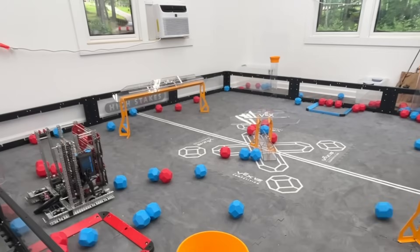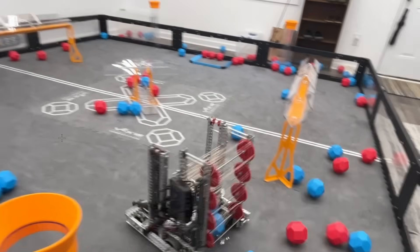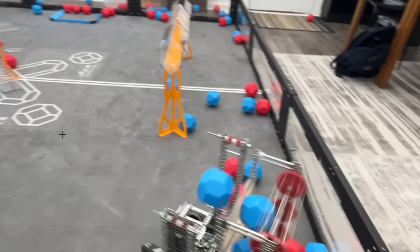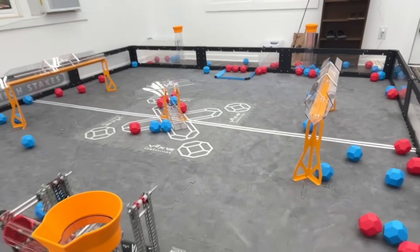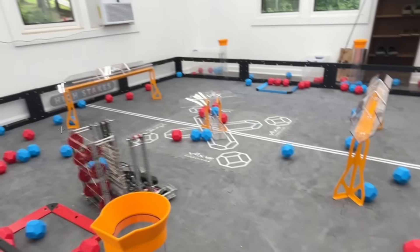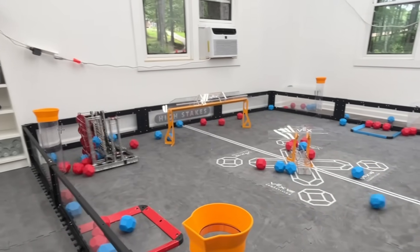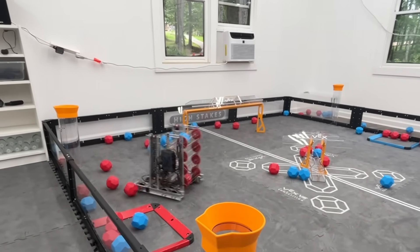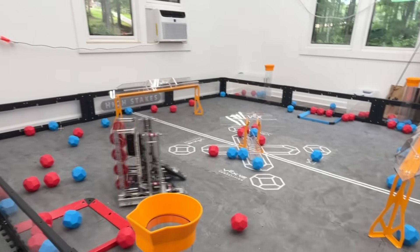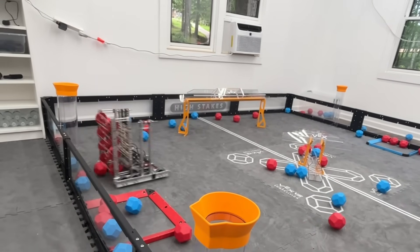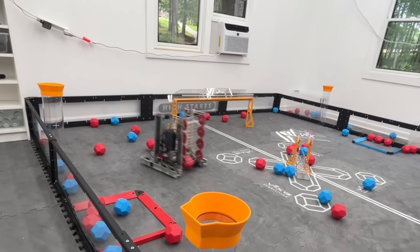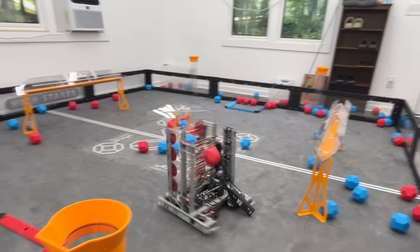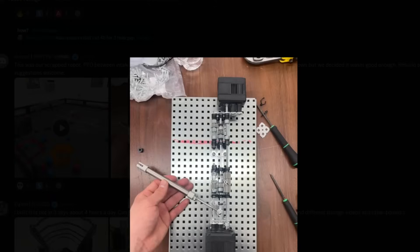This is our scrapped robot. Here we go. Interesting. It moves very, very fast. I'm sure robots this season are gonna be moving super fast. It looks decent. I think it's a bit too tall. But I mean, it's scrapped. I think for good reason. PTO between intake and lift. Why do you need a lift this season? We're gonna add a big storage in the back, lift up and down, but we said it wasn't good enough, rebuilt soon. Suggestions are welcome.